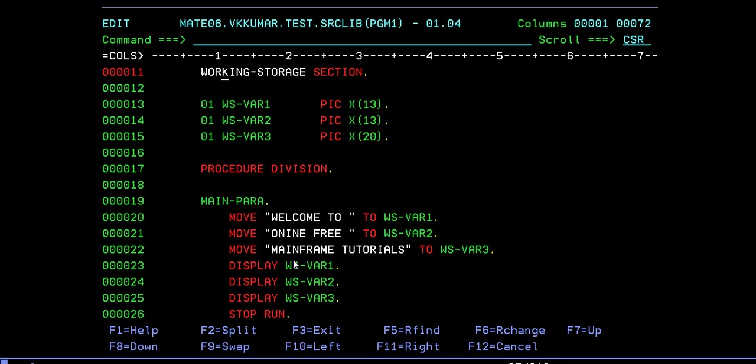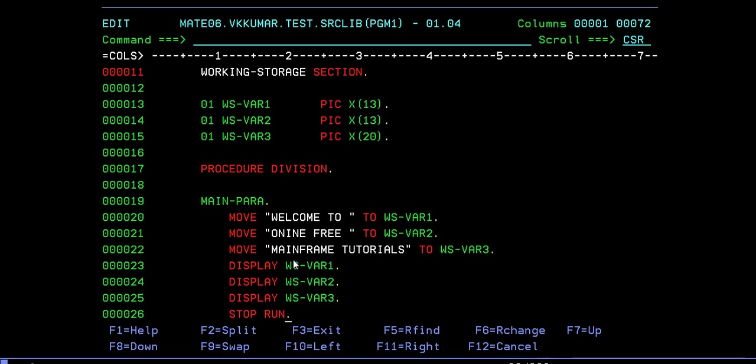I wanted to display a simple output - three lines. For this, I'll be creating three variables: Variable 1, 2, 3. In procedure division, I'm moving three values to variable 1, variable 2, and variable 3 and displaying them. Finally, stop run. This is my simple program.